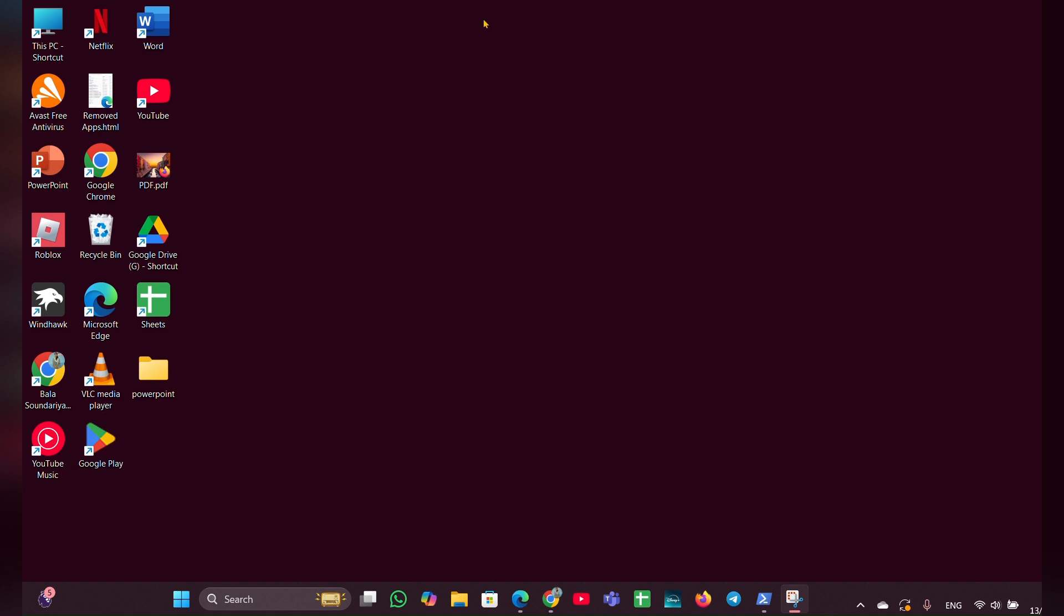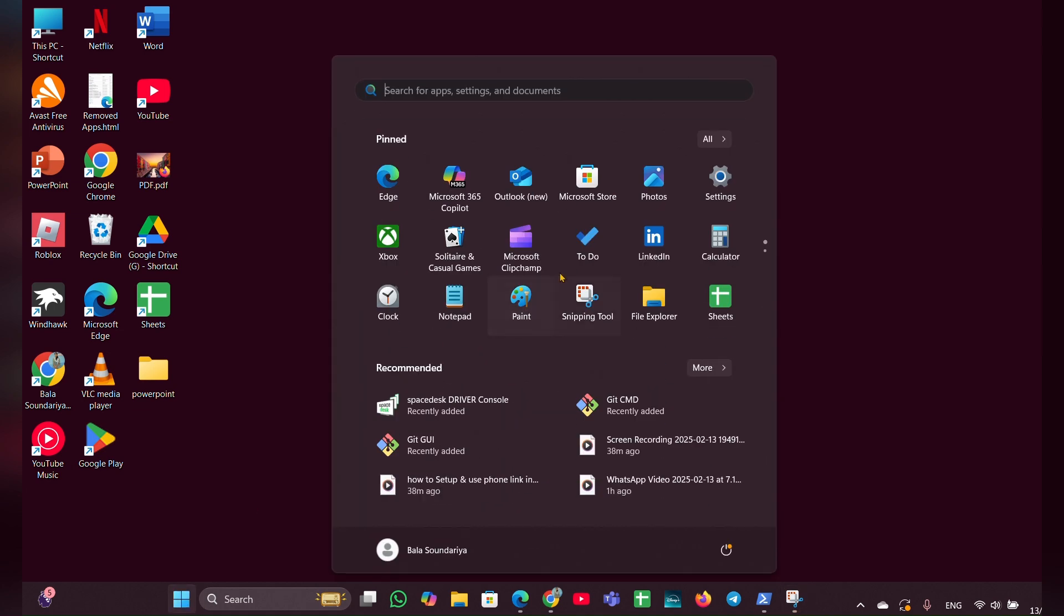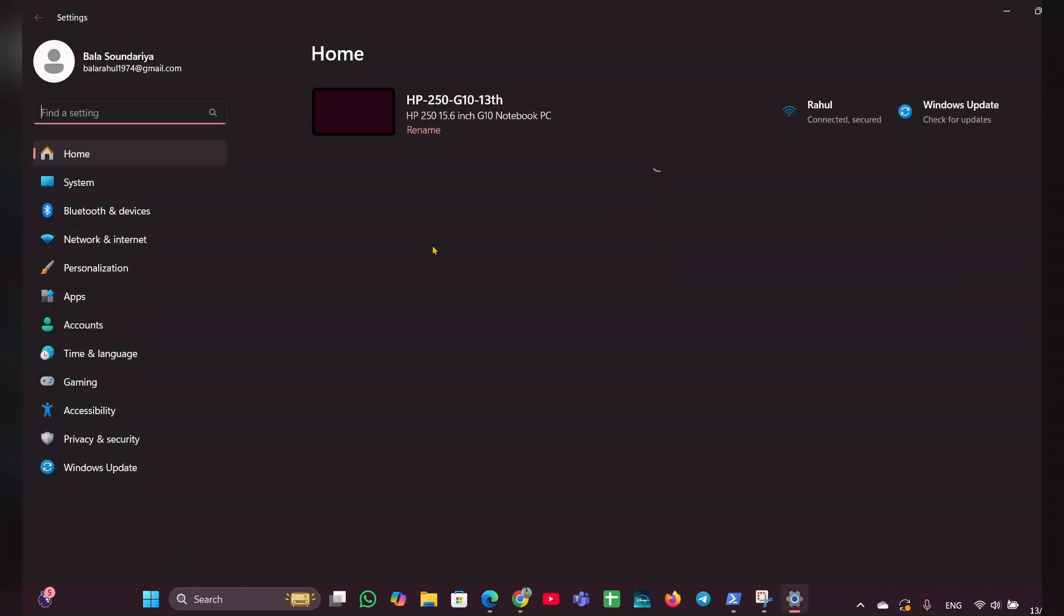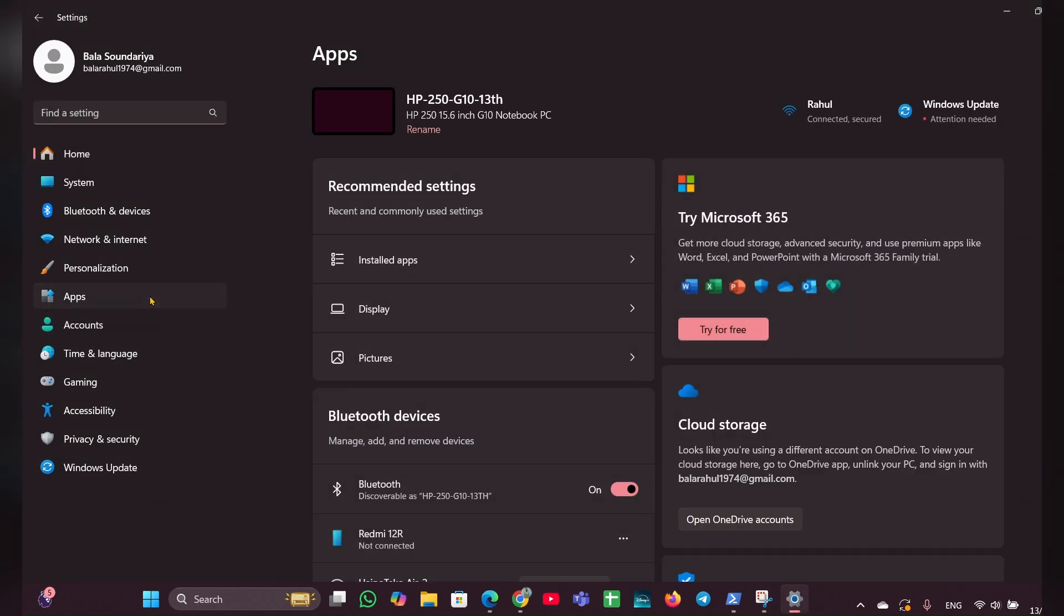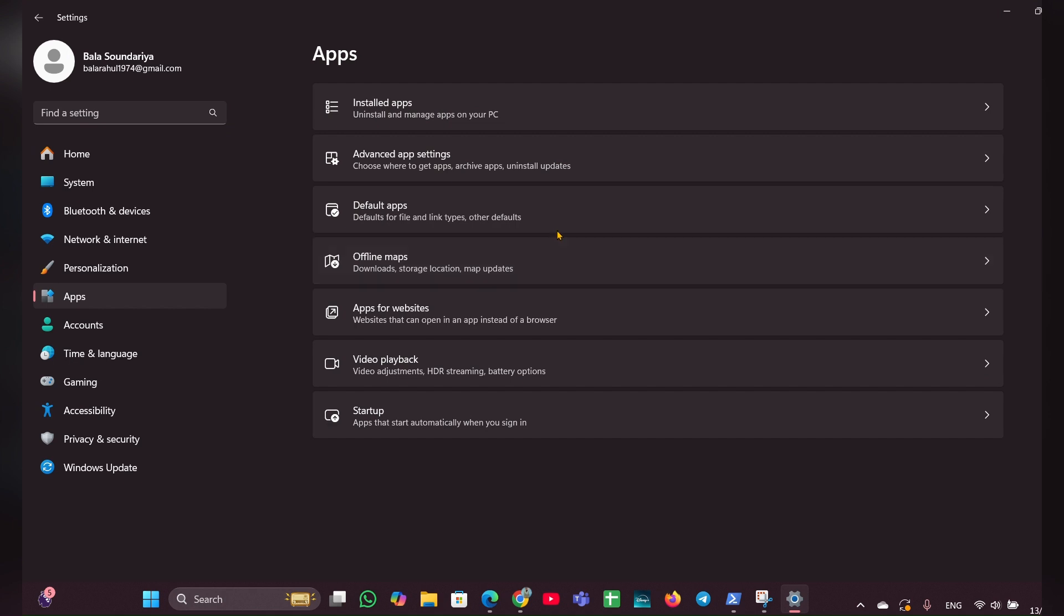Method 1: Using Windows Settings. Click on the Start menu, then open the Settings option. On the left side, you can see Apps. Navigate to Apps and scroll down until you see Startup.